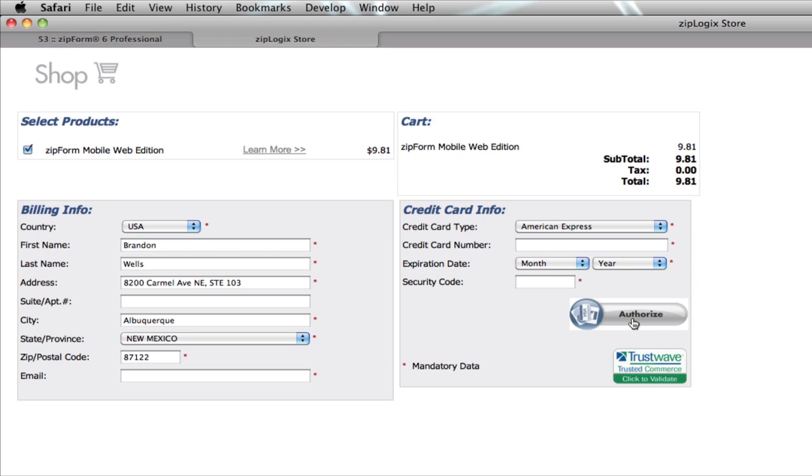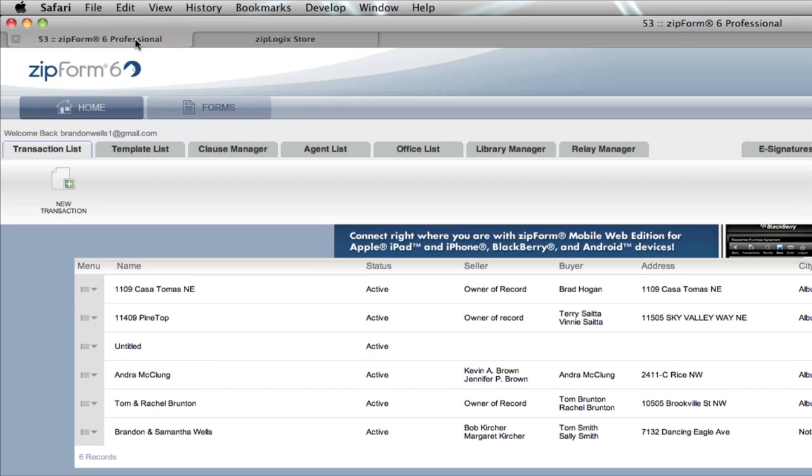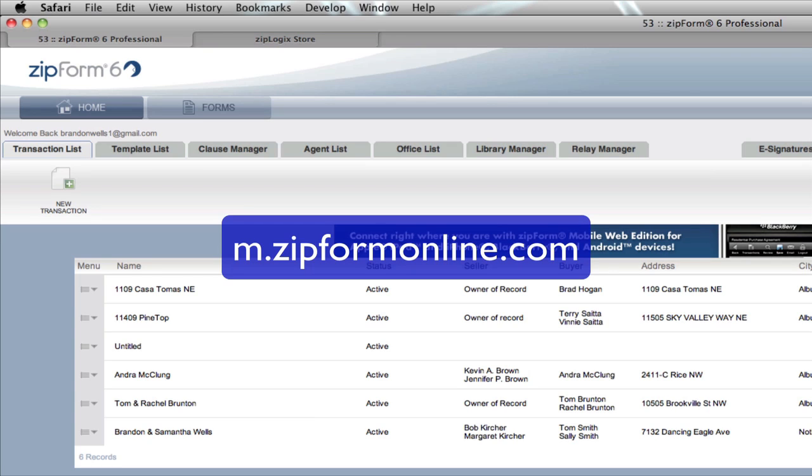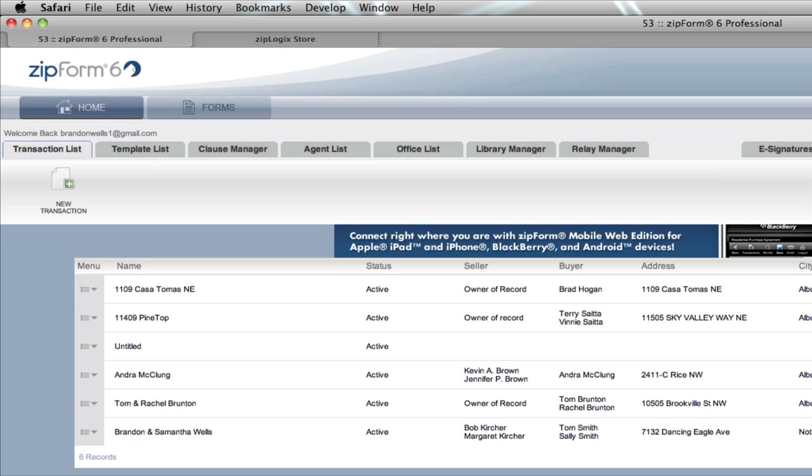From your mobile device - your iPad, iPhone, Android, or BlackBerry - you can point your browser to m.zipformonline.com. There's no www or any prefix, just m.zipformonline.com. When you go there it's going to ask you to log in, and once you've paid for this service you'll have access from your mobile device.